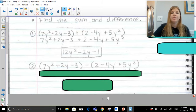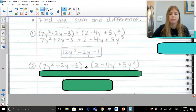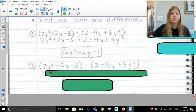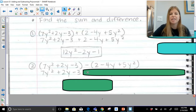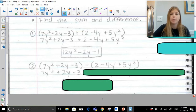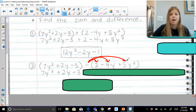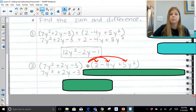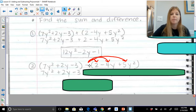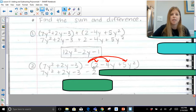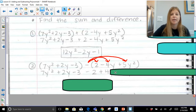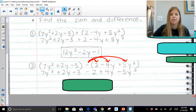Now we're going to take these two trinomials and subtract them — find the difference. The trinomials are identical; I just changed the plus sign to a minus sign. When subtracting, the first set of parentheses is unnecessary, but the second set is incredibly important. We need to know that we're not just subtracting 2 — we're also subtracting negative 4y and subtracting positive 5y squared. We're really distributing the negative: subtracting 2 means minus 2; subtracting negative 4y means adding 4y; and subtracting 5y squared means minus 5y squared.